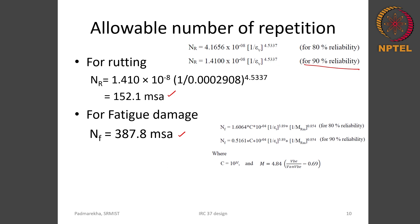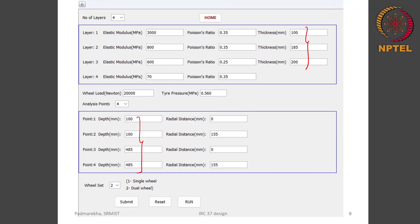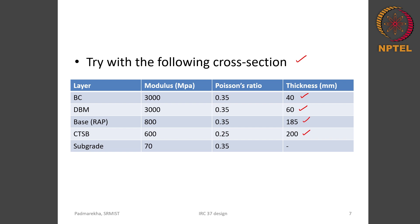These fatigue damage equations are computed for a volume of effective binder content of 11.5 percent and a volume of air voids of 3.5 percent as mixture properties for computing the number of repetitions corresponding to fatigue damage. The pavement critical failure mode is rutting at 152.1 MSA, which is slightly higher than the required 150 MSA. Therefore, we can confirm that the pavement with this cross section can take 150 MSA traffic.